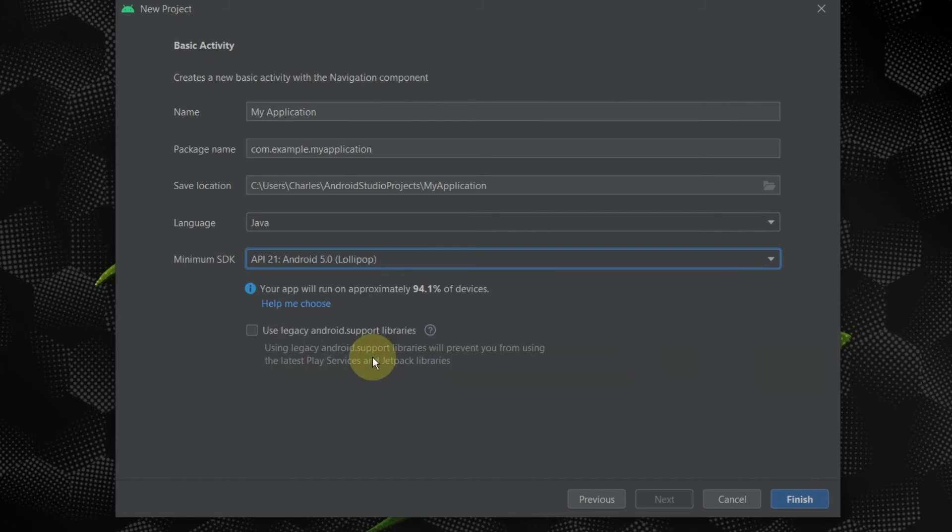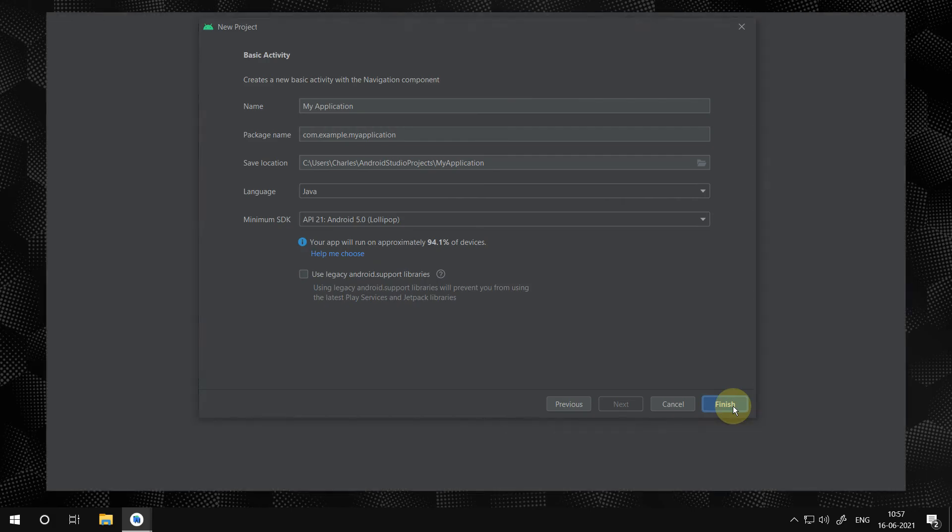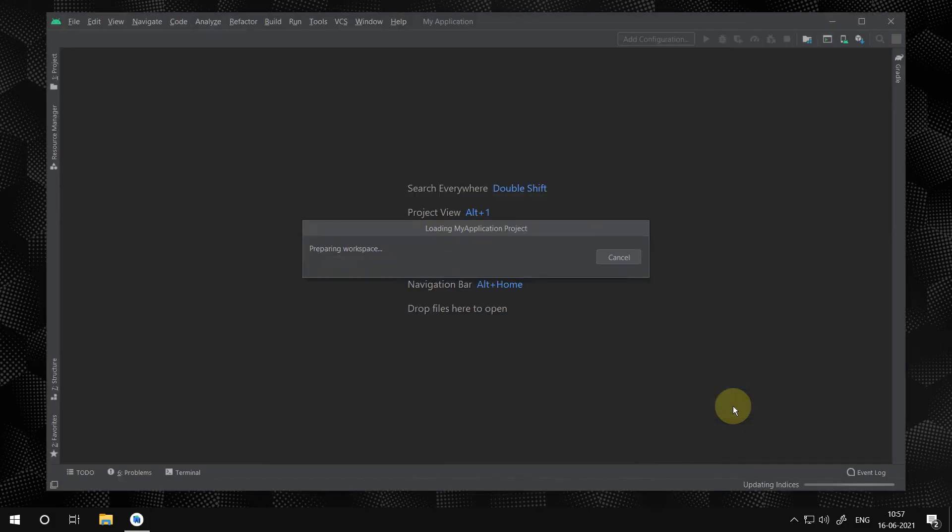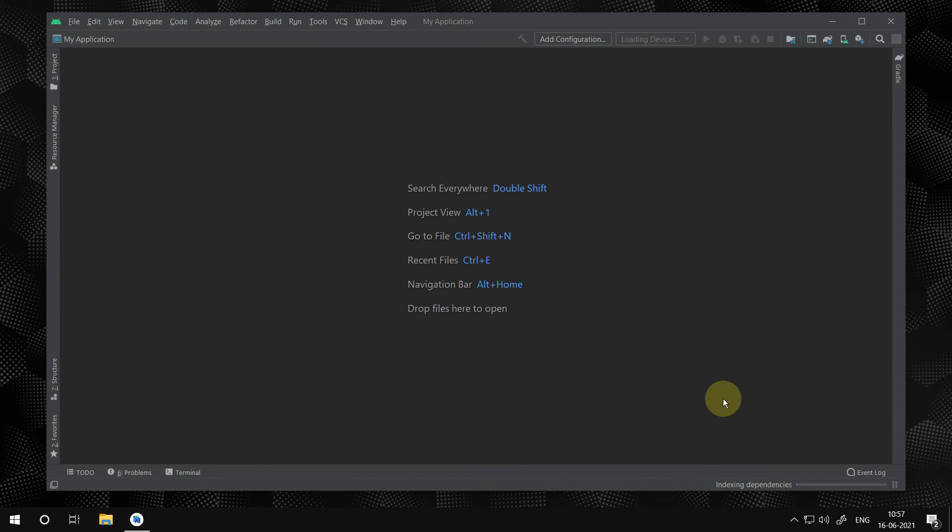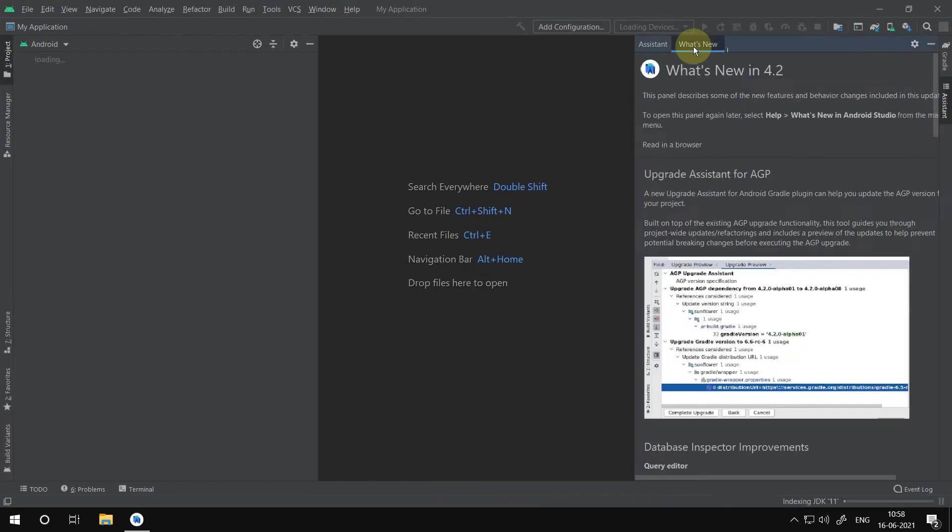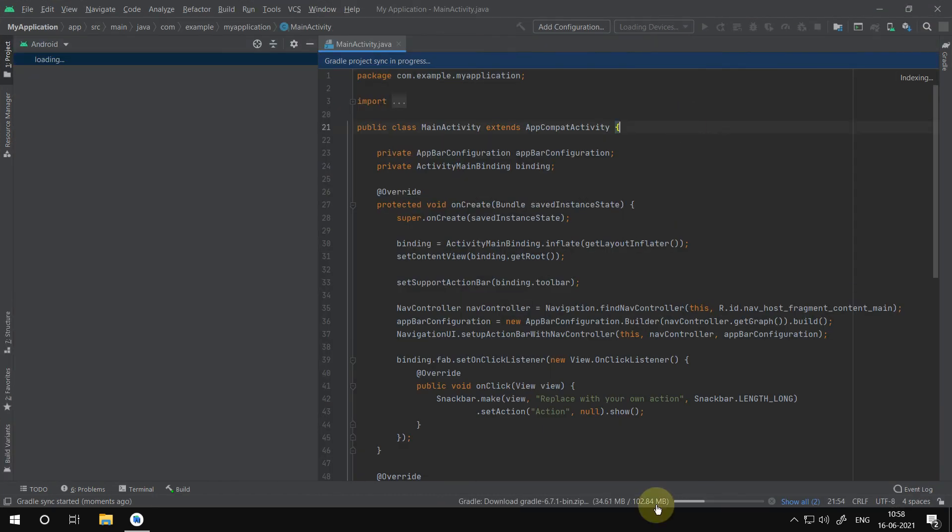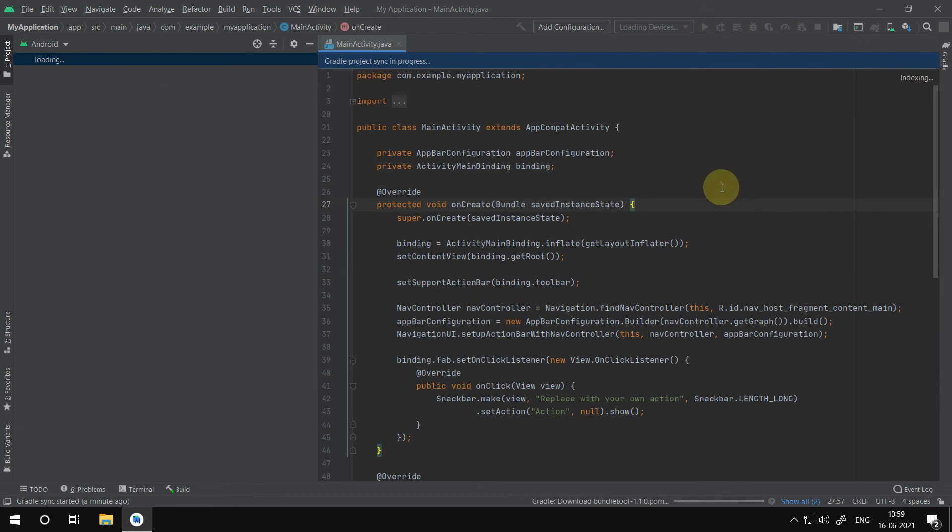After that click the finish button. Your coding and design interface is initiated. The loading of Gradle completely depends on your PC speed and internet speed. So now we are going to fast forward this video.